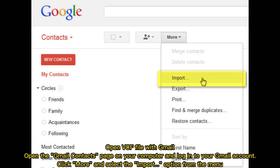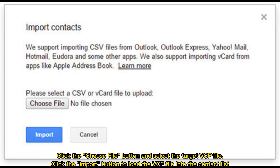Open VCF file with Gmail. Open the Gmail Contacts page on your computer and log into your Gmail account. Click More and select the Import option from the menu. Click the Choose File button and select the target VCF file. Click the Import button to load the VCF file into the contact list.